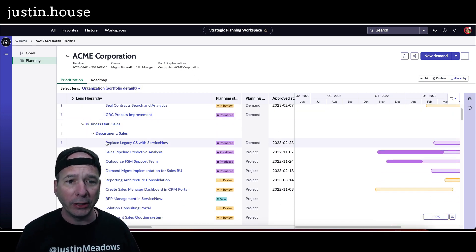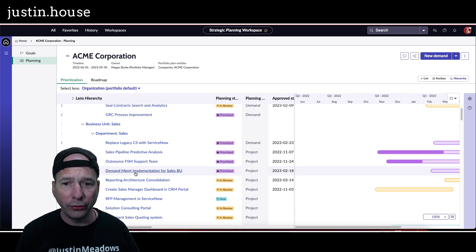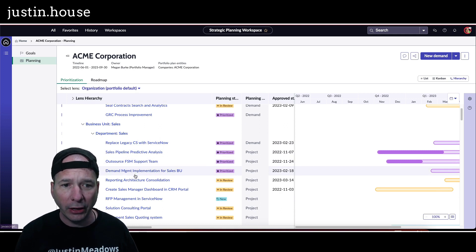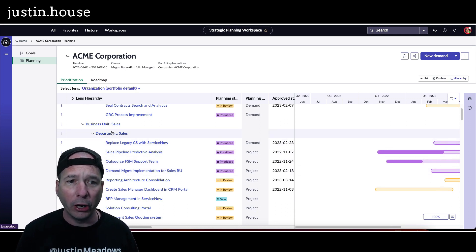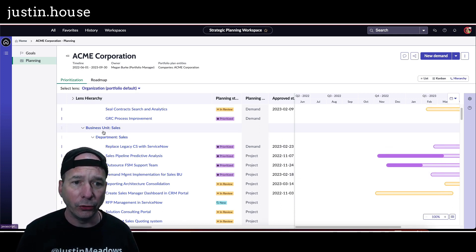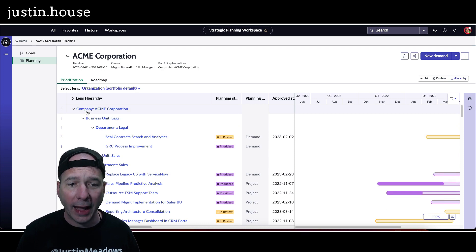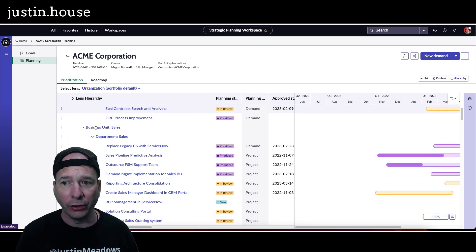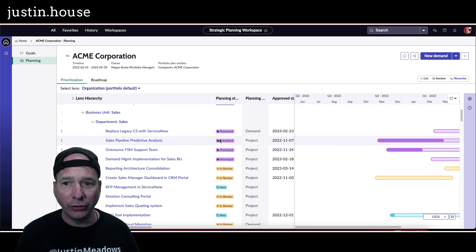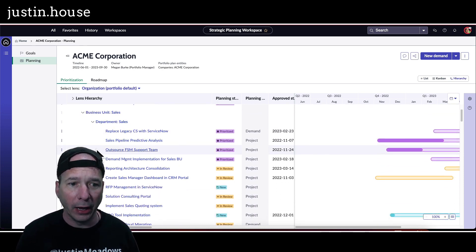And by hierarchy, what they mean is it's breaking down: 'Okay, here's the demands and projects that are part of department sales that are part of the business unit sales that roll up to the company ACME Corporation.' So that's a new way to see that priority.